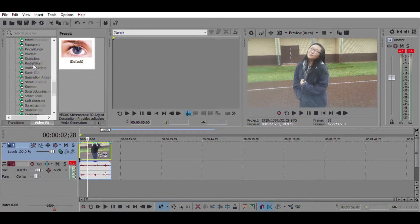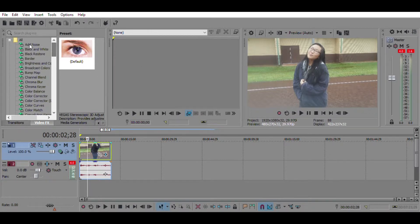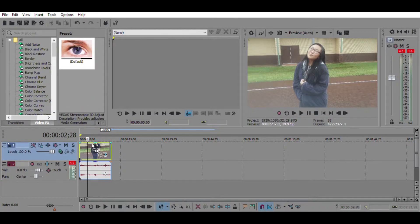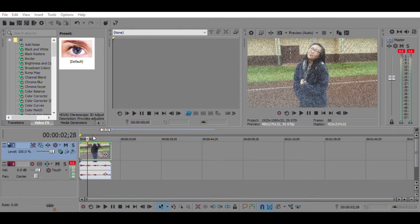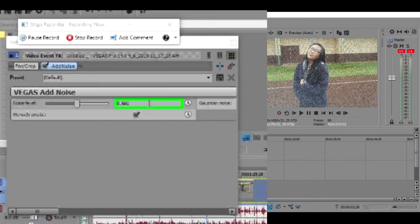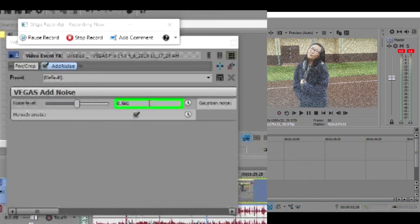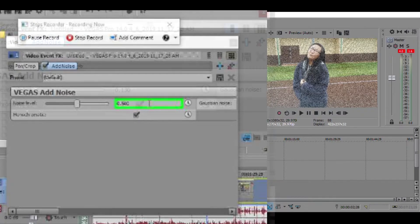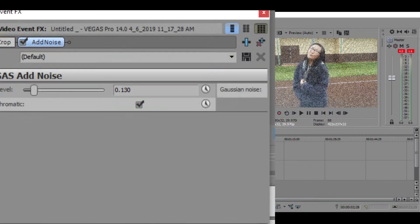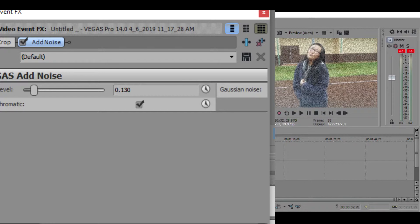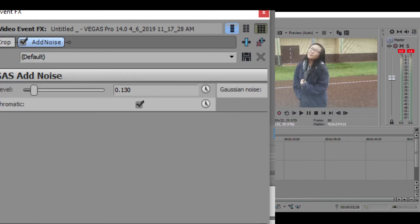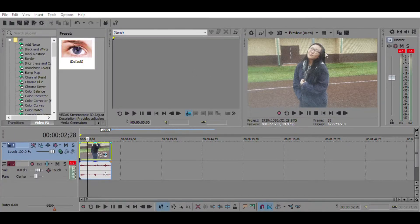Once you have that, we are going to go to add noise, which is the very first option, or should be, wherever it is. Just drag it into the video clip, and then we're going to change the noise level to 0.130, enter, and it'll add noise.